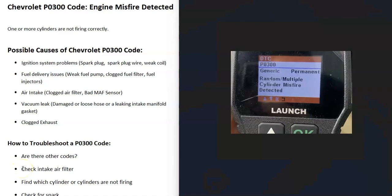Some possible causes of a Chevy P0300 code include ignition system issues like a bad spark plug, bad spark plug wire, or a weak coil. It could be a fuel delivery issue such as a weak fuel pump, clogged fuel filter, or bad fuel injectors — that's very common with this code. It could also be the air intake, like a clogged air filter or bad mass airflow sensor, a vacuum leak from a loose intake manifold hose, or a clogged exhaust like a clogged catalytic converter.